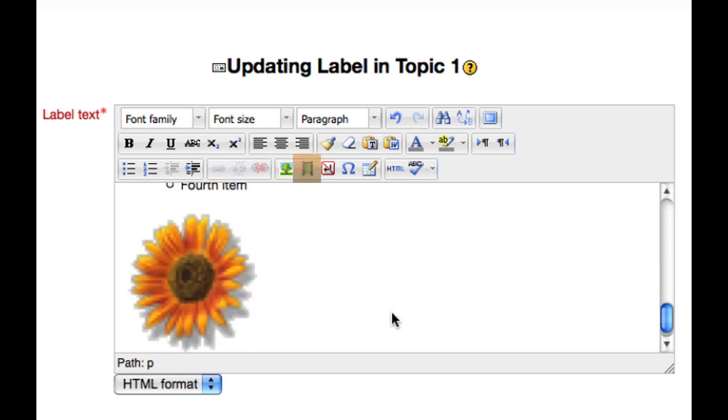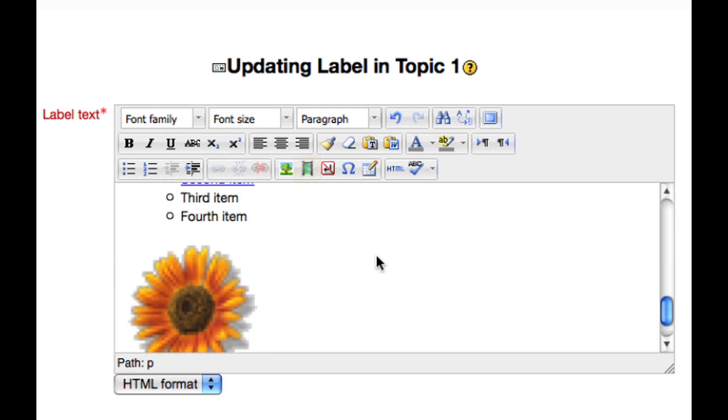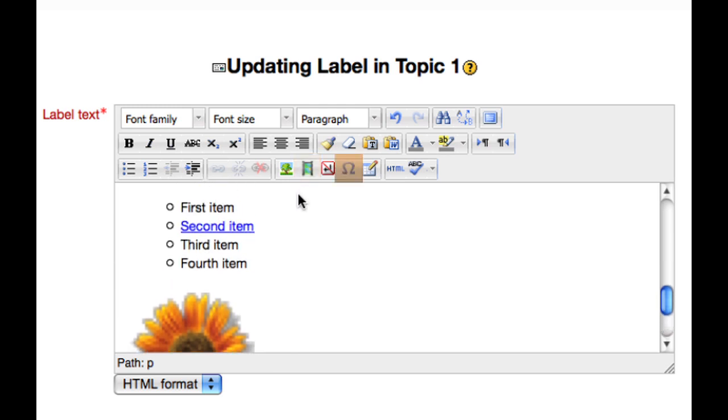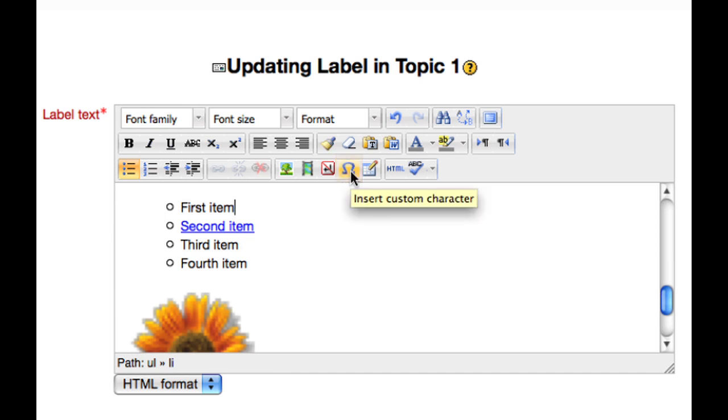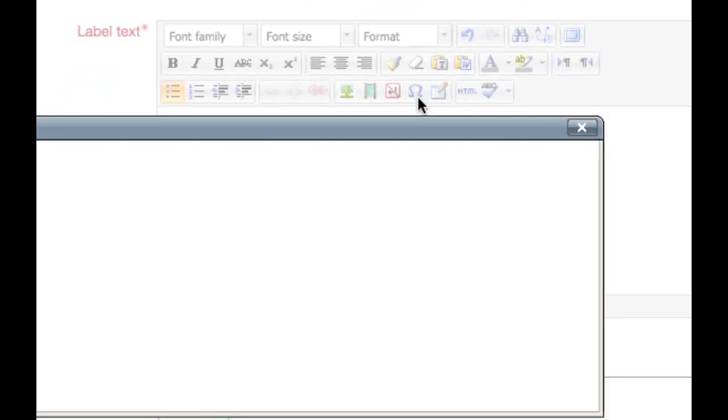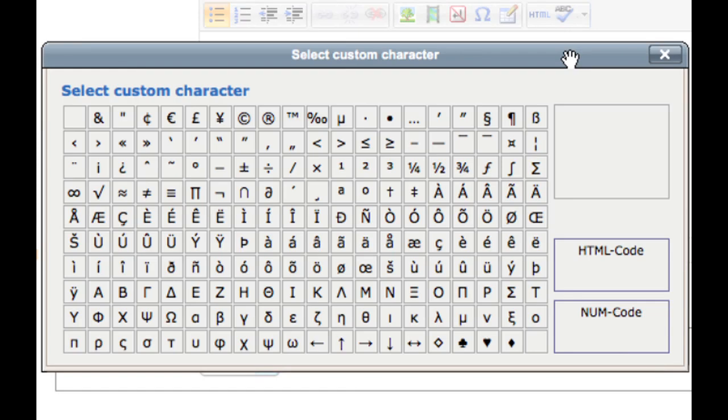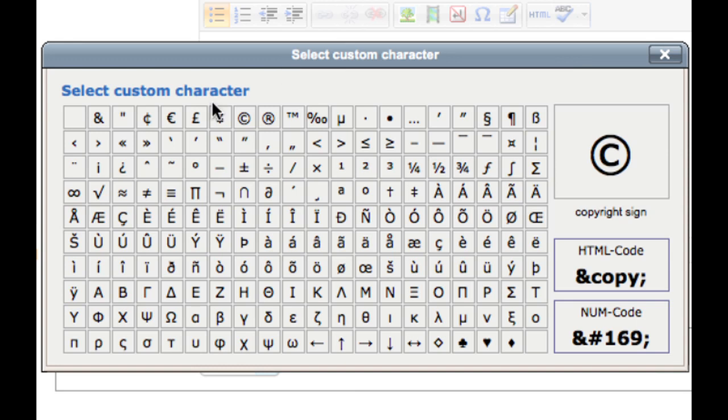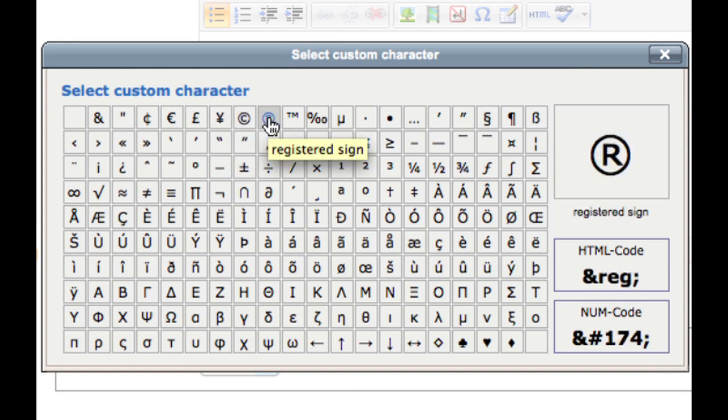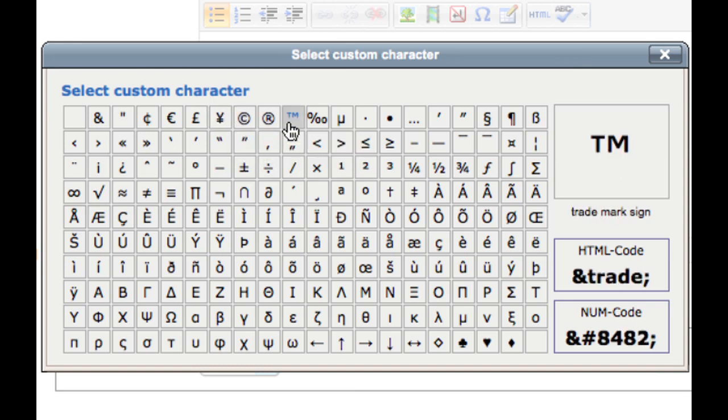Other media such as videos and sound can be added in a similar way, using the Moodle media button. Special characters can be inserted using the insert custom character button. You will see that there is a wide range of characters to choose from, some of the most useful being the copyright, registered, or trademark symbols.